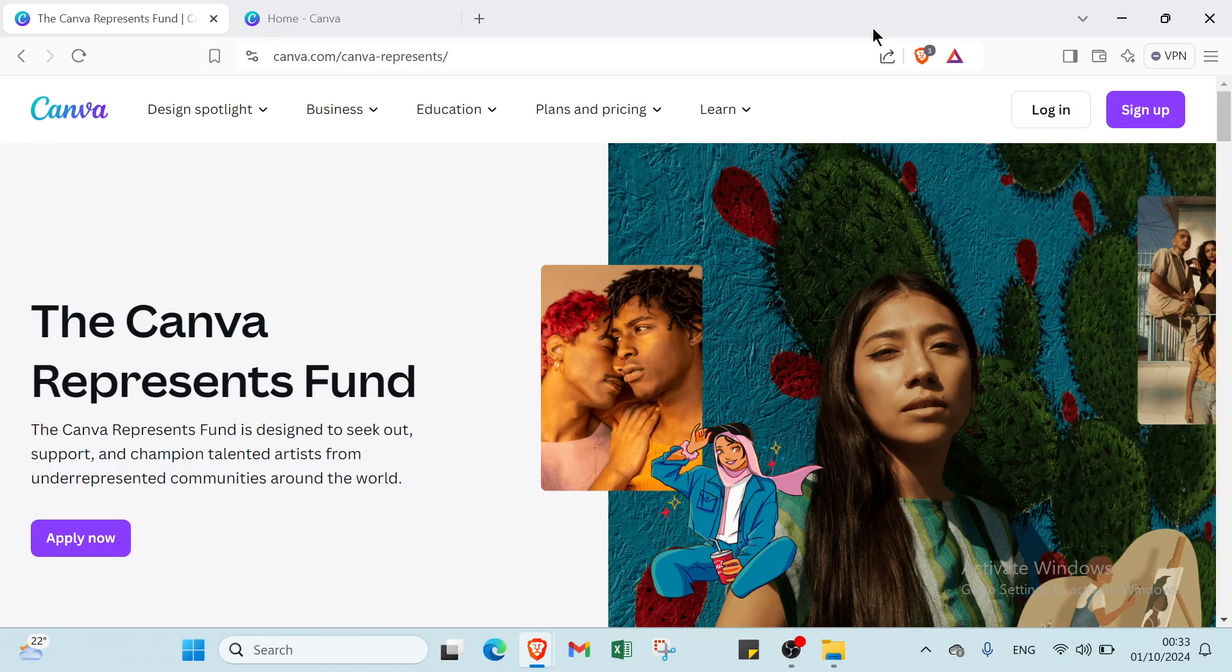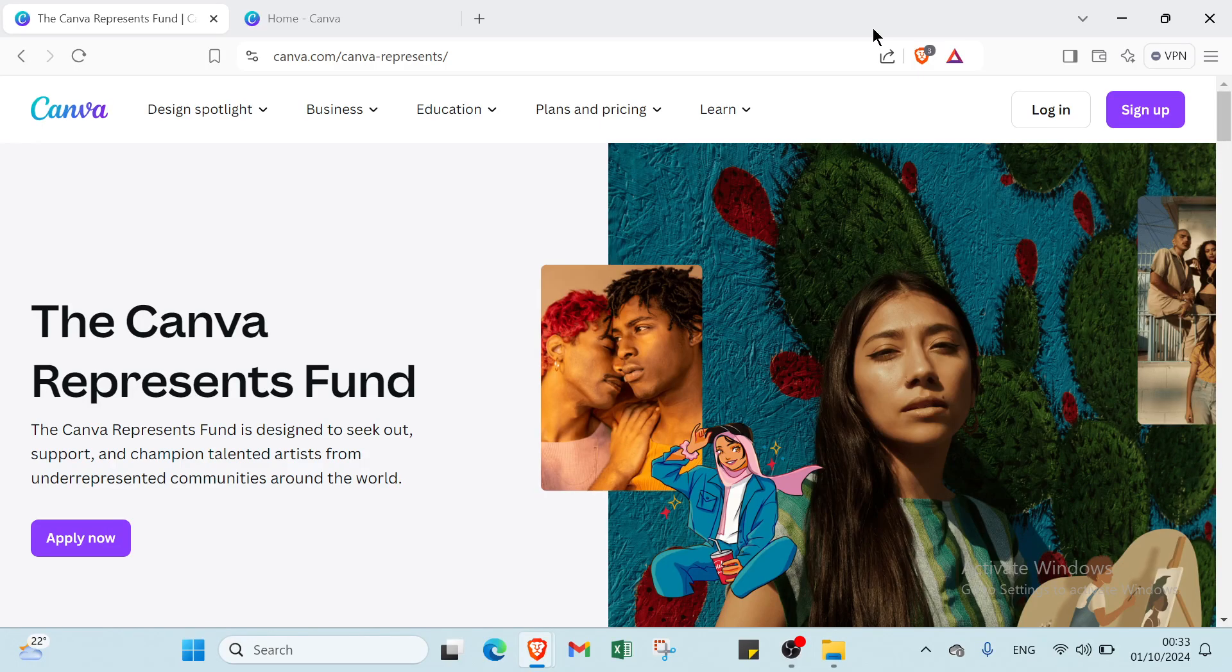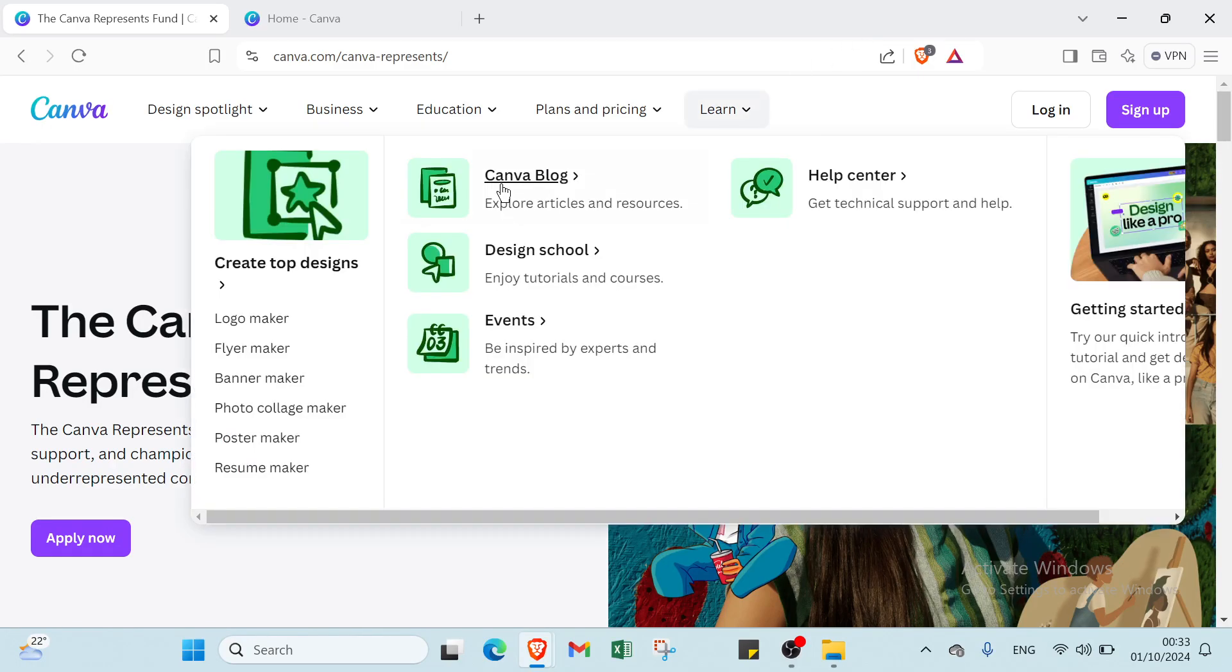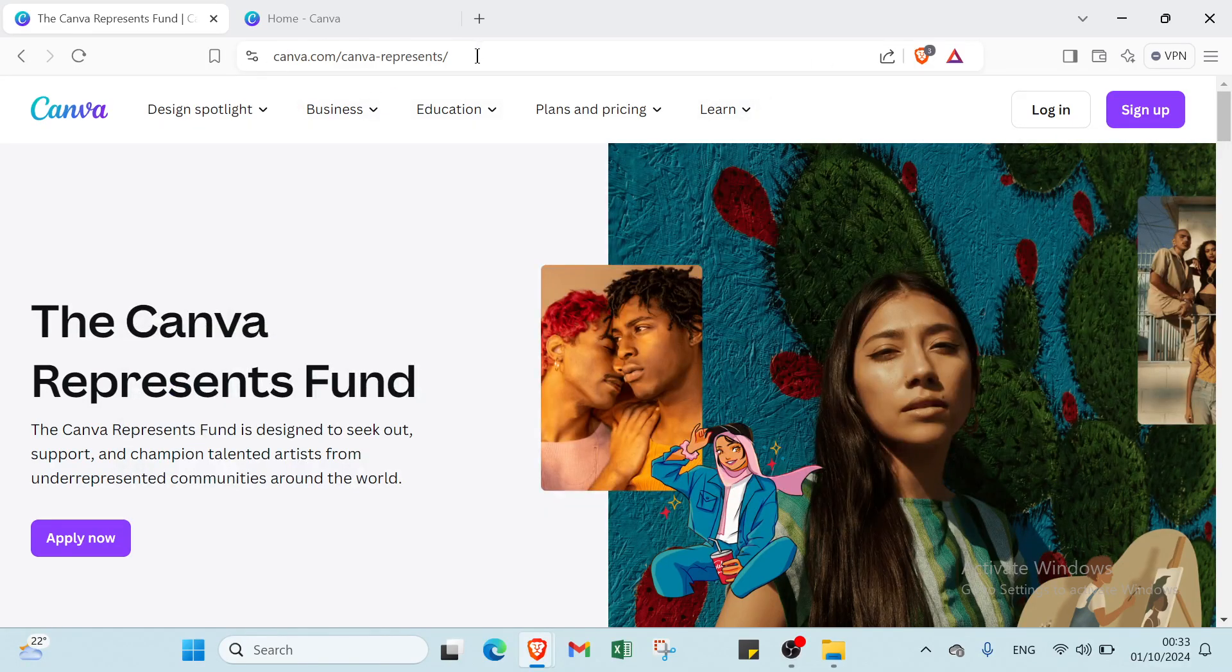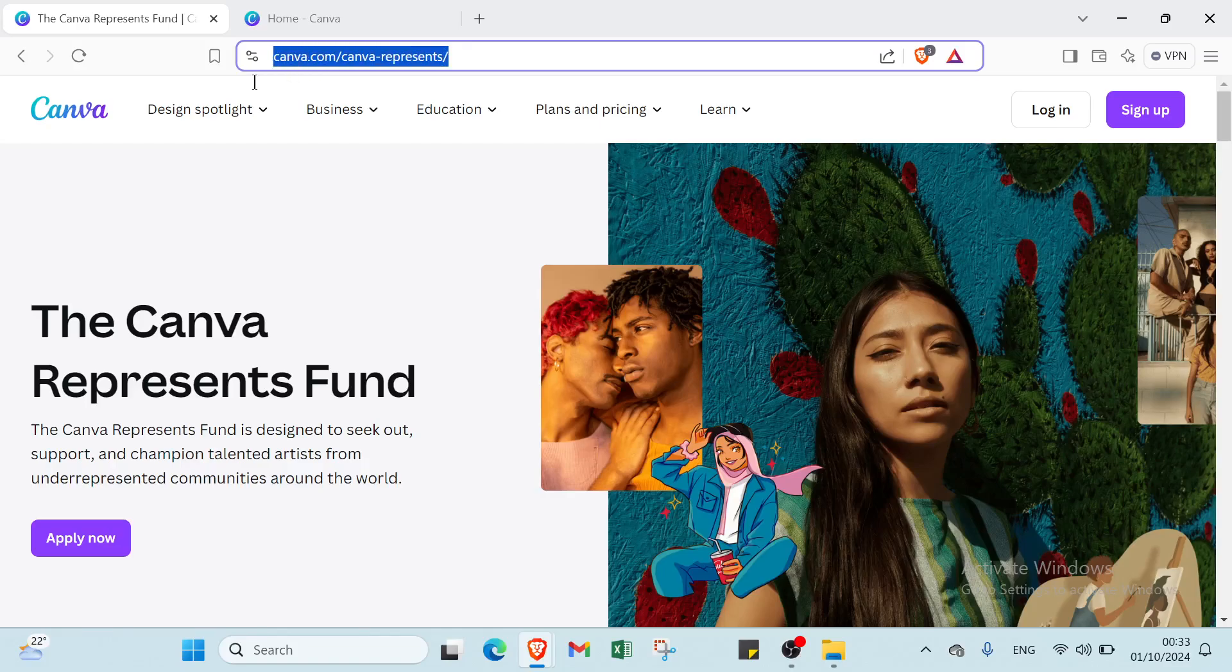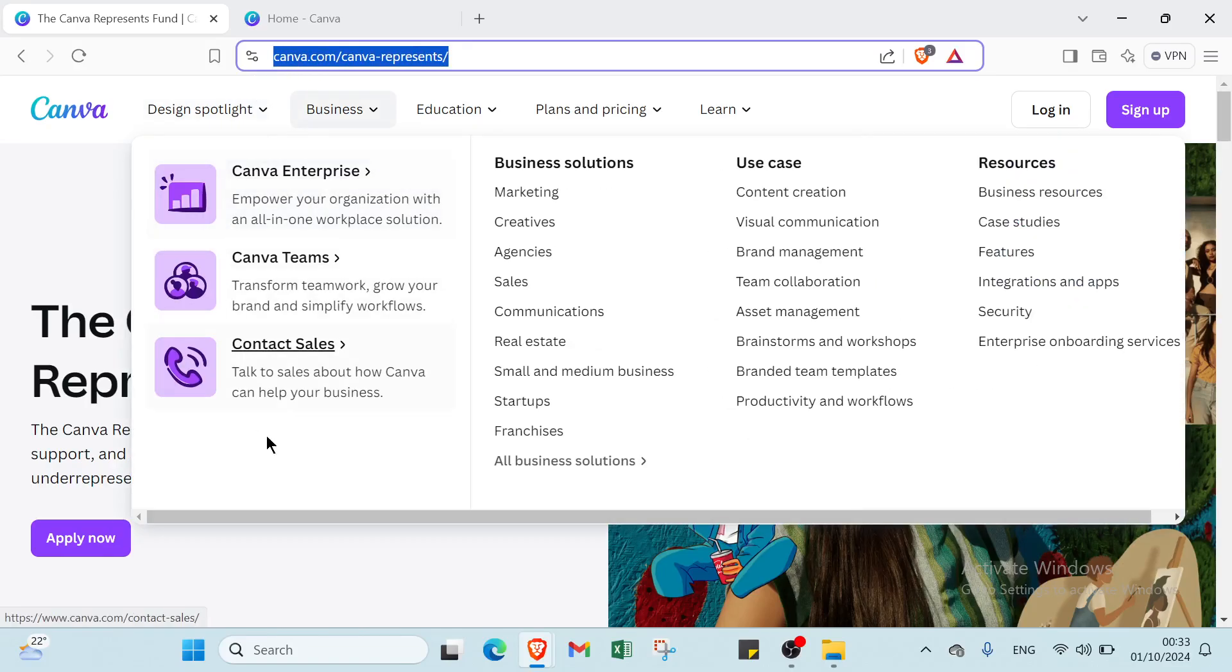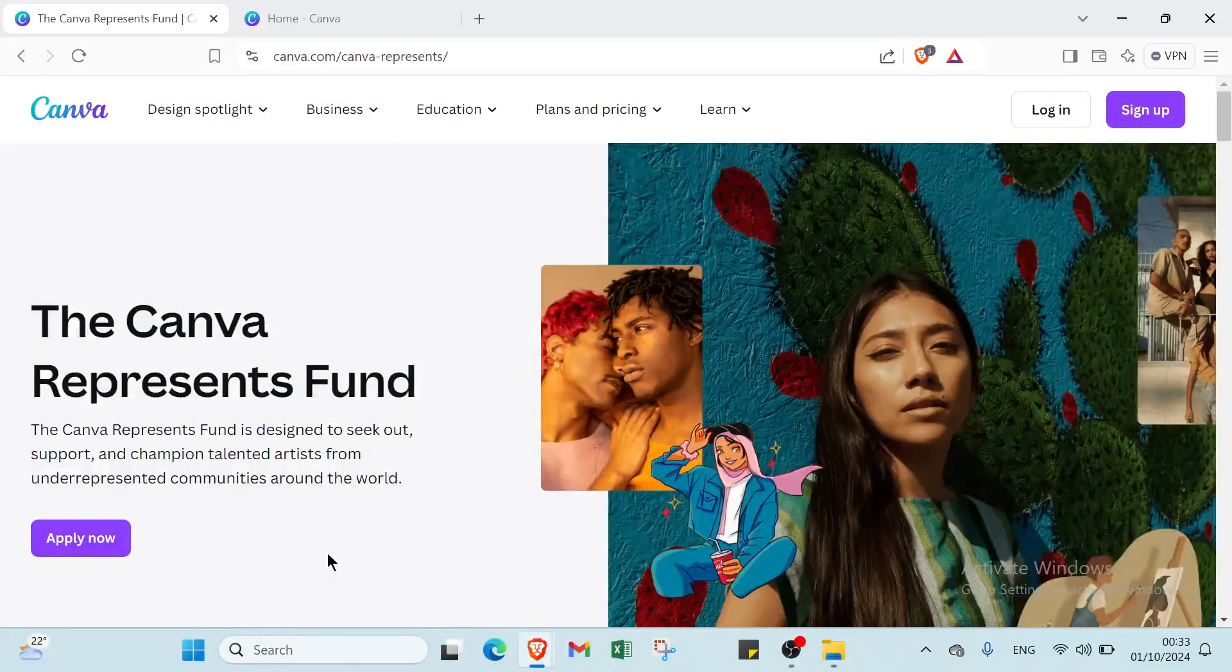Hey guys and welcome back to this channel and this video where I will show you how you can make a website using canva.com. First of all open a browser and dive into canva.com. This is the home page as you can see.